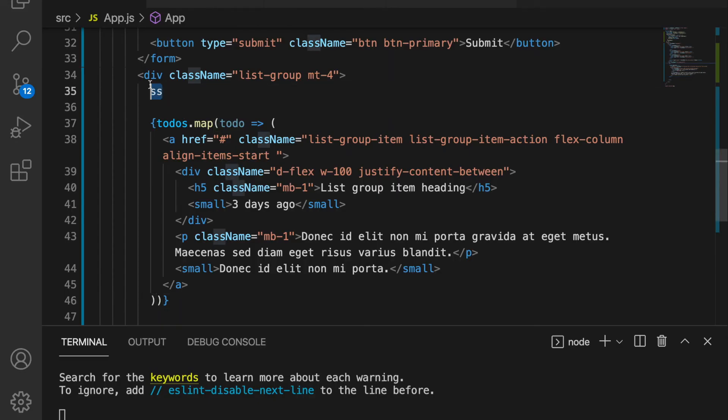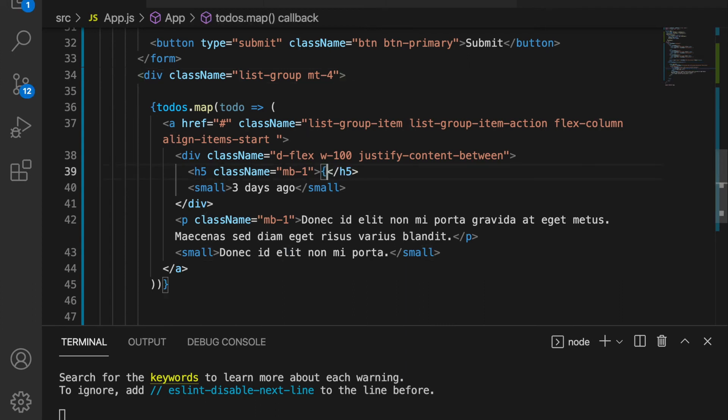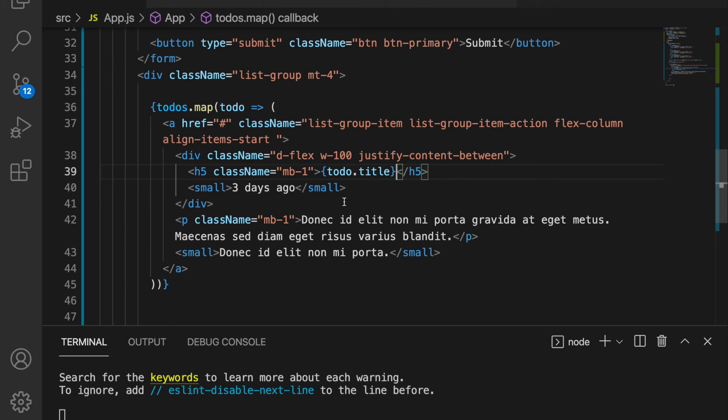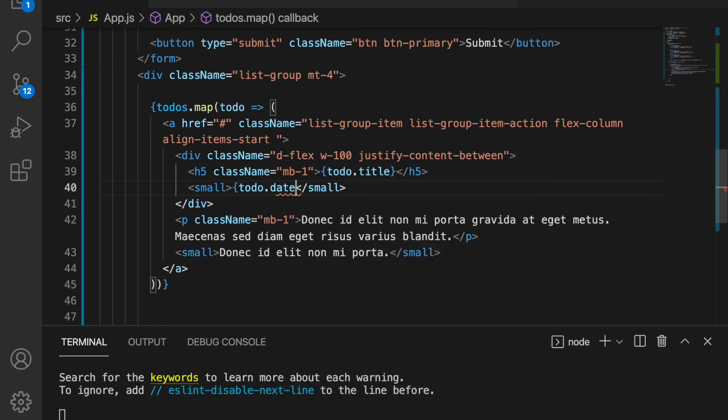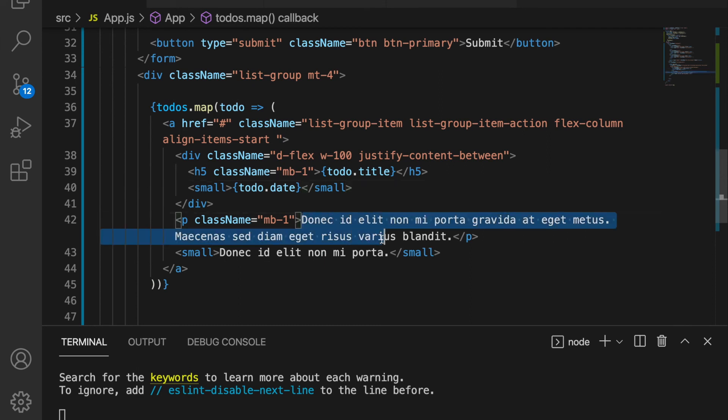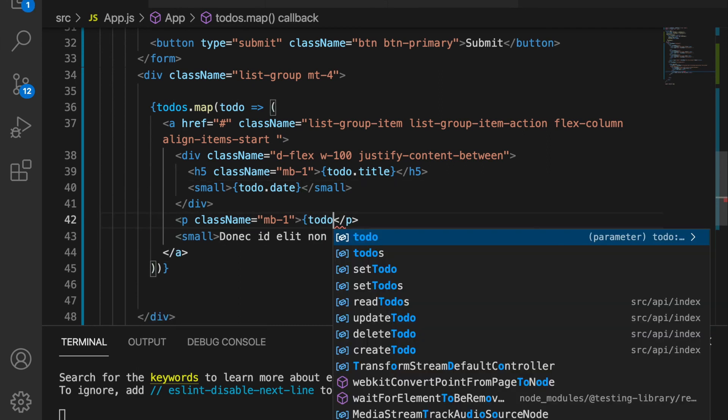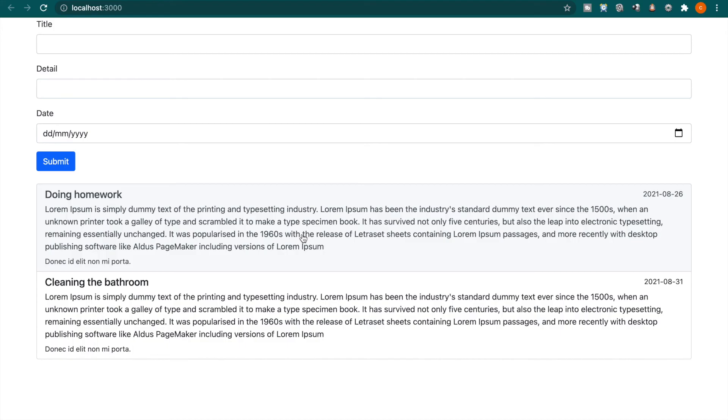So now we are going to render the title by using to-do dot title. And also we can render the date, which is to-do dot date. And we also have the detail, so we use to-do dot detail. Now if we back to our web, you can see all the to-dos and also the details and also the date.